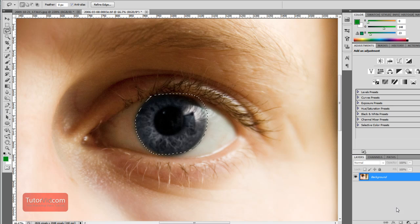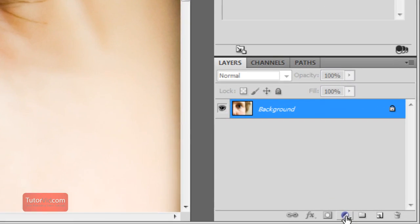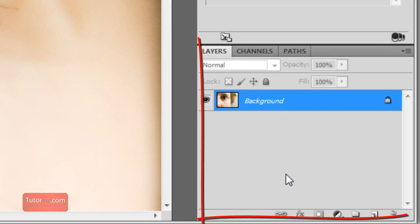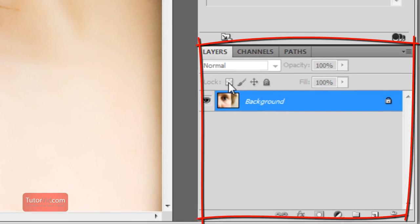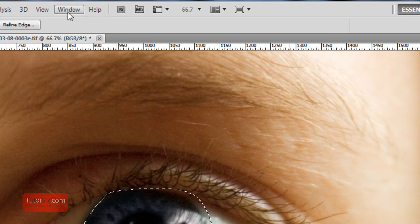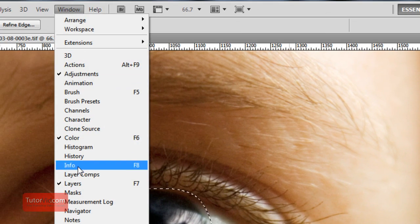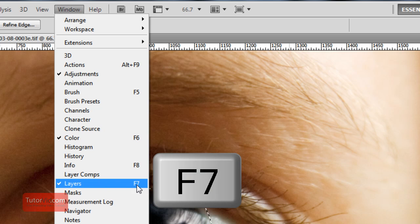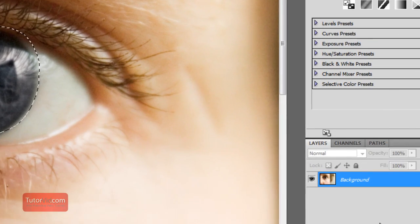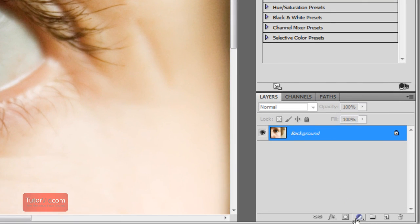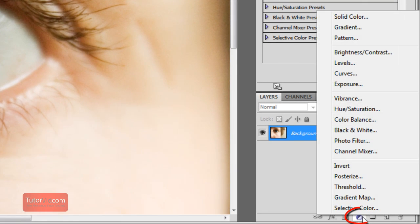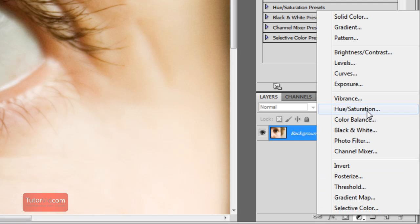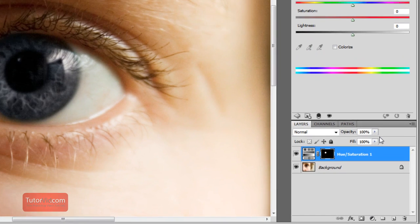And then go over to your adjustment layer, and if this layers panel isn't showing, go up to window and click here, layers, or press F7. And so press adjustment layer, and then hue saturation.